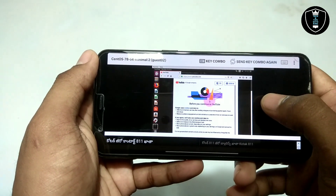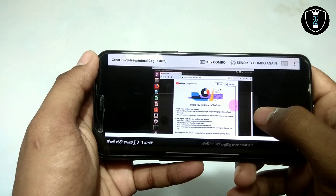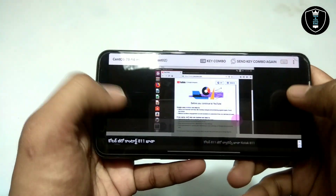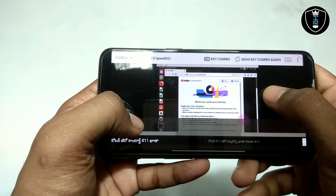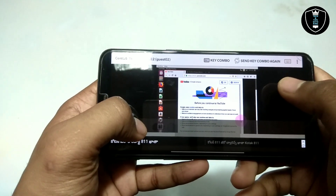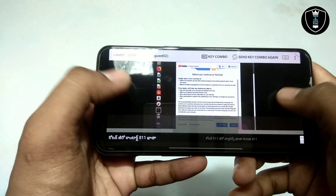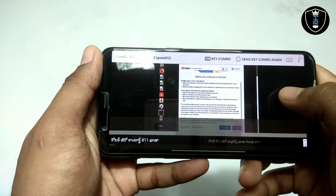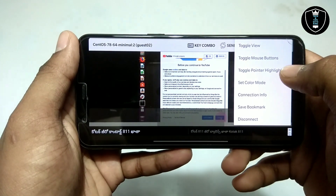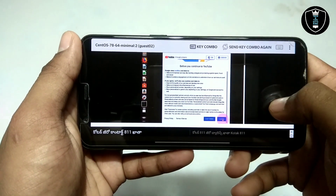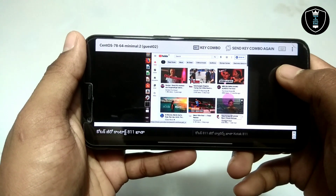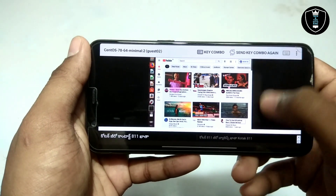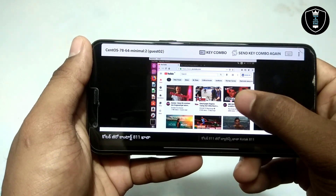As you can see, the internet is perfectly working — I have just opened YouTube. You can also use the on-screen mouse if you are getting difficulty using the screen cursor. As you can see in the screen, the Firefox browser is perfectly working with the internet. Let me minimize it.